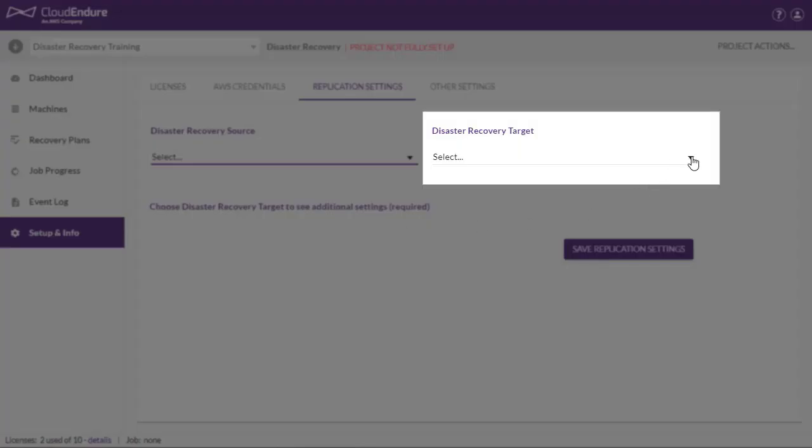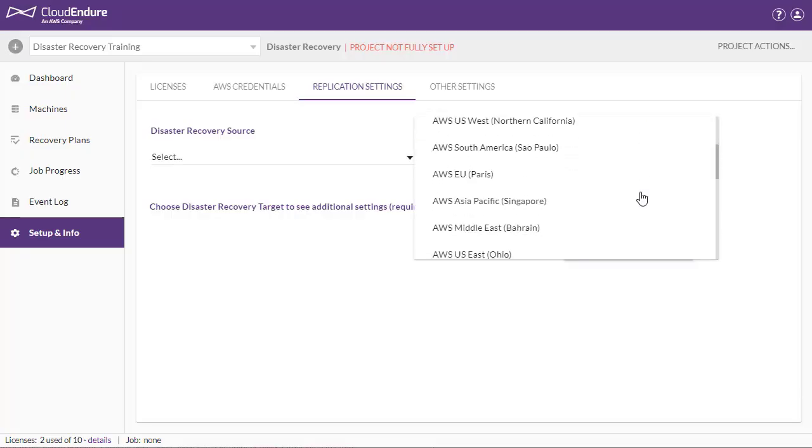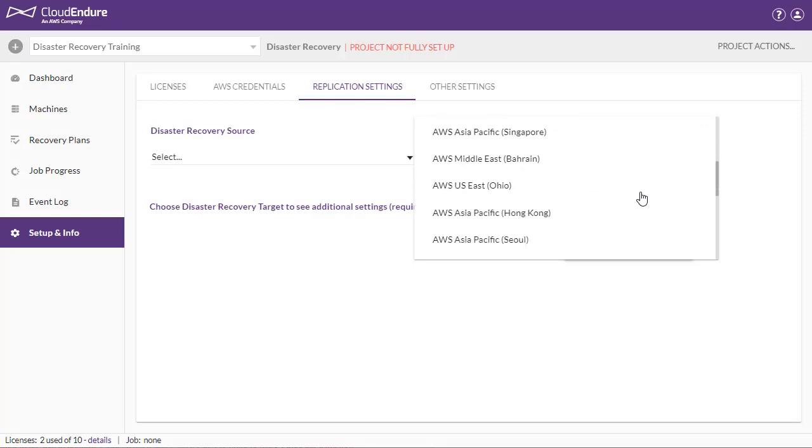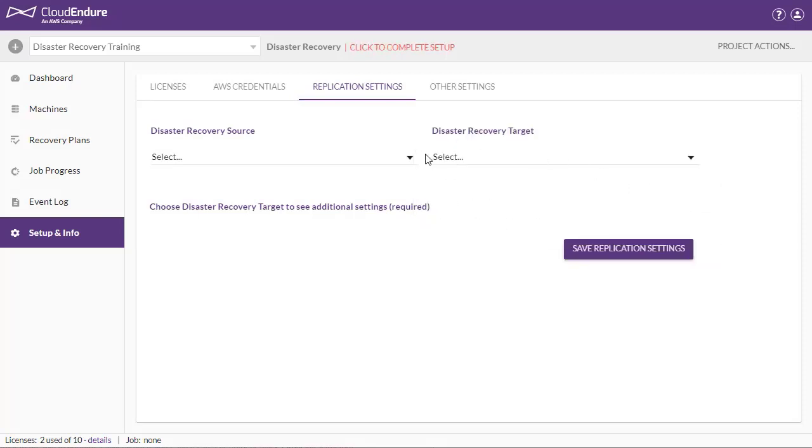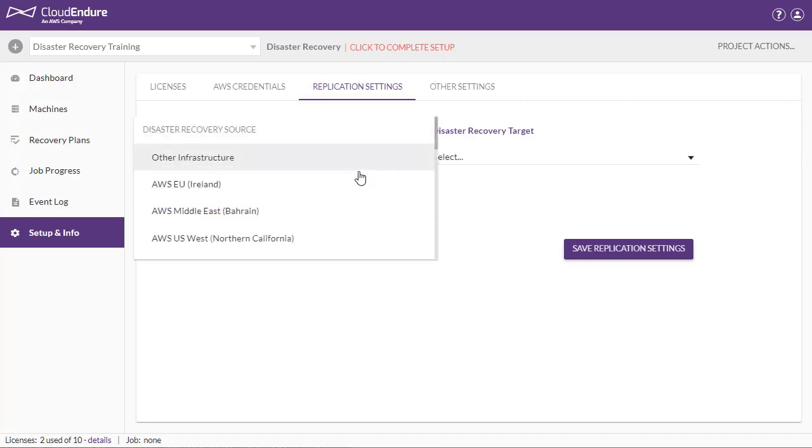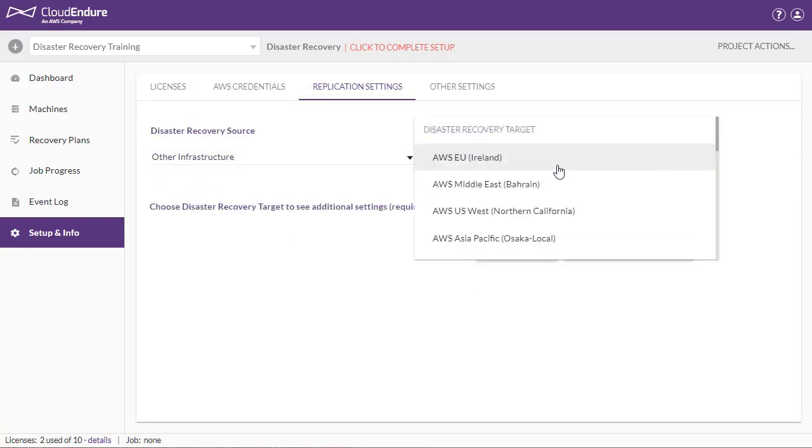Next, you will need to select your disaster recovery target. Select the specific AWS region into which you want to replicate your source machines. Once you have selected your source and target infrastructures, you will be able to define your replication server settings.